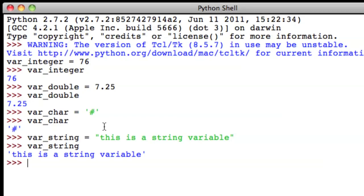The final type of variable that I like to tell you about is called a boolean. This variable can only have one of two values, either true or false. So let's create a boolean variable, var underscore bool.